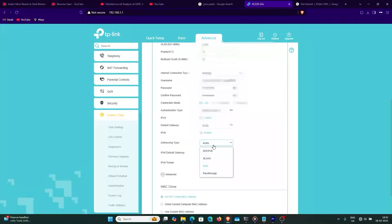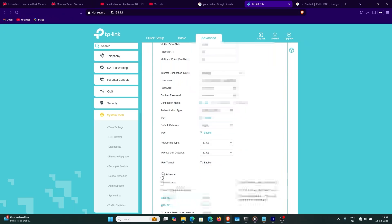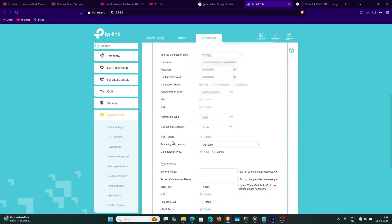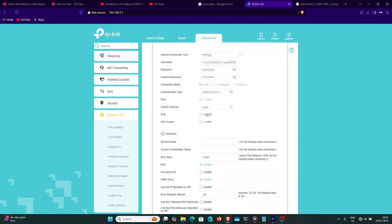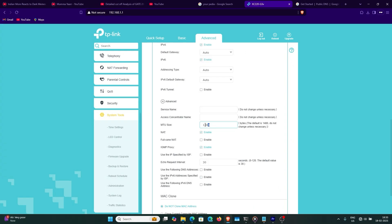Addressing type — set it to auto. Default Gateway — also auto. If you don't get internet but still have IPv6, then you can use the tunnel feature. With tunnel you can use 6RD or 6to4 to tunnel your IPv6 internet packets through IPv4. This is DS-Lite. I don't need to enable tunnel — I have IPv6.